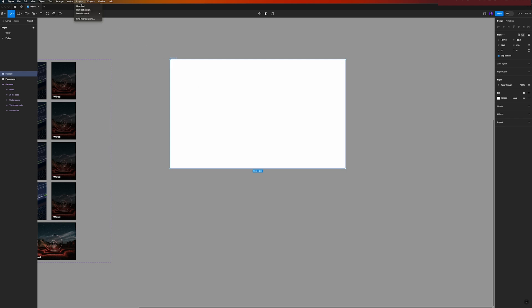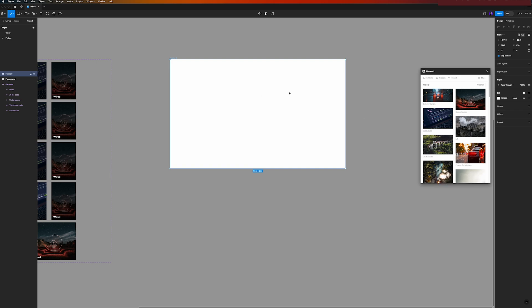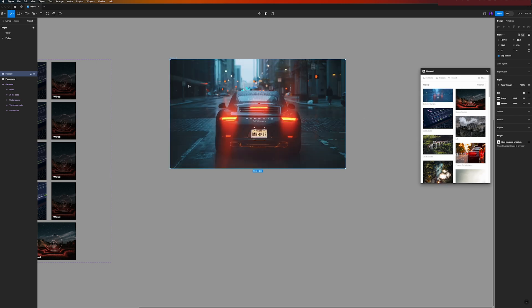So I will grab my plugin Unsplash again and load here the car from my automotive, and I can change already the frame name to automotive.